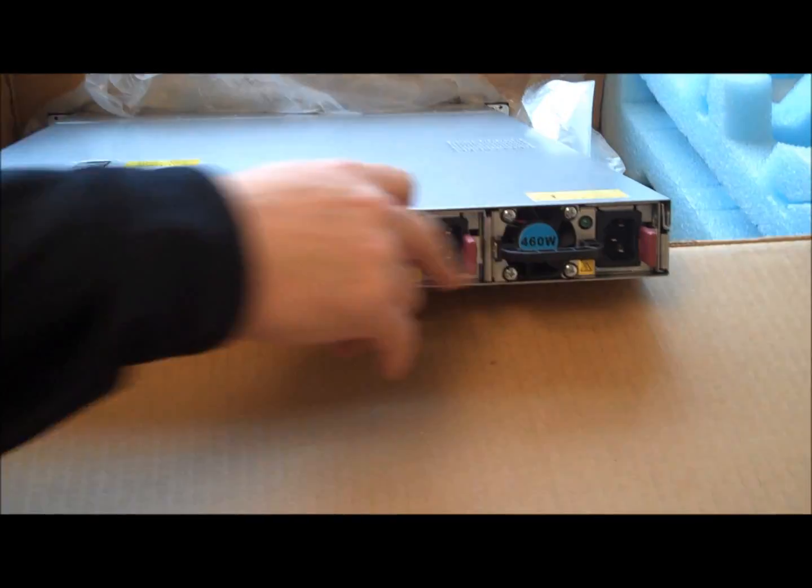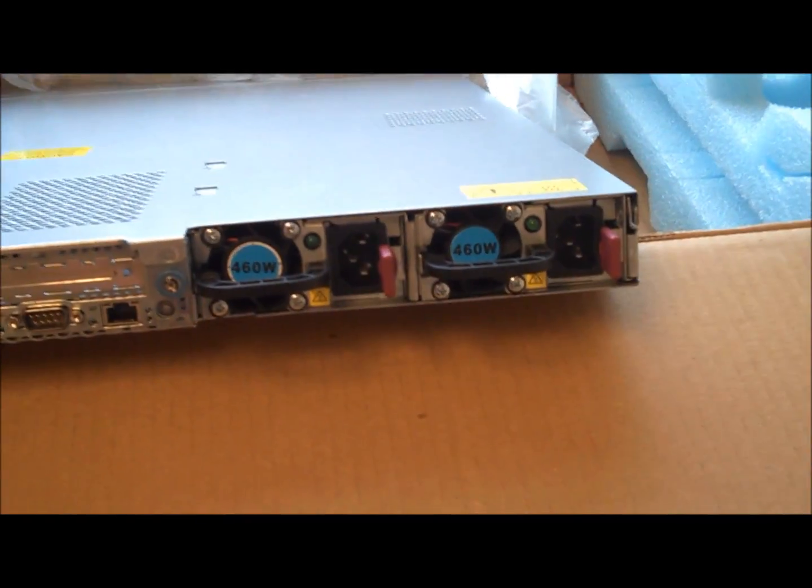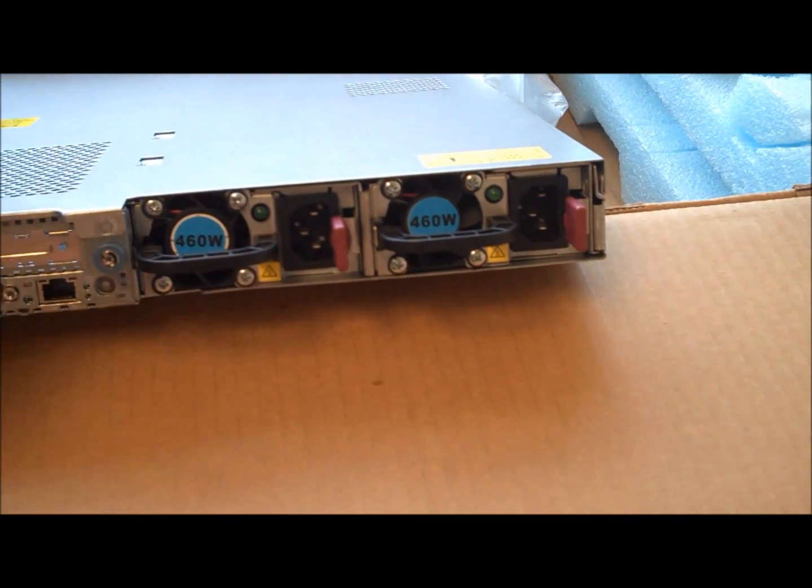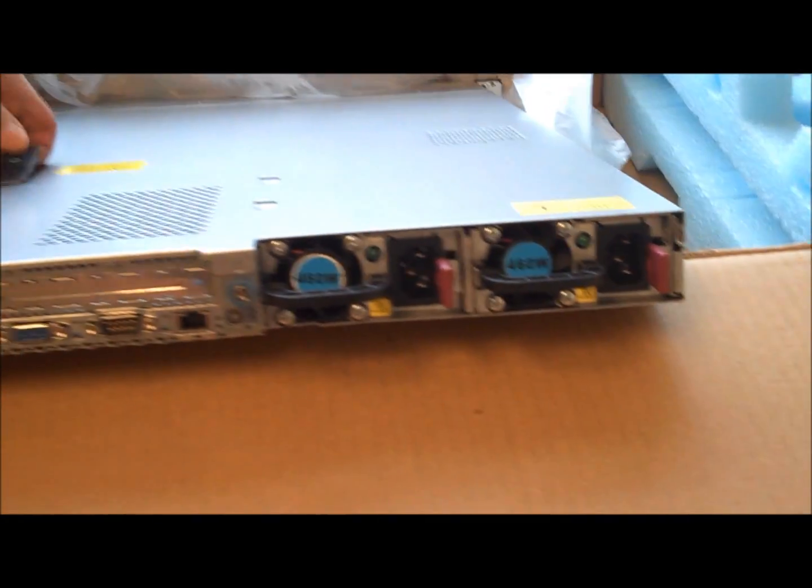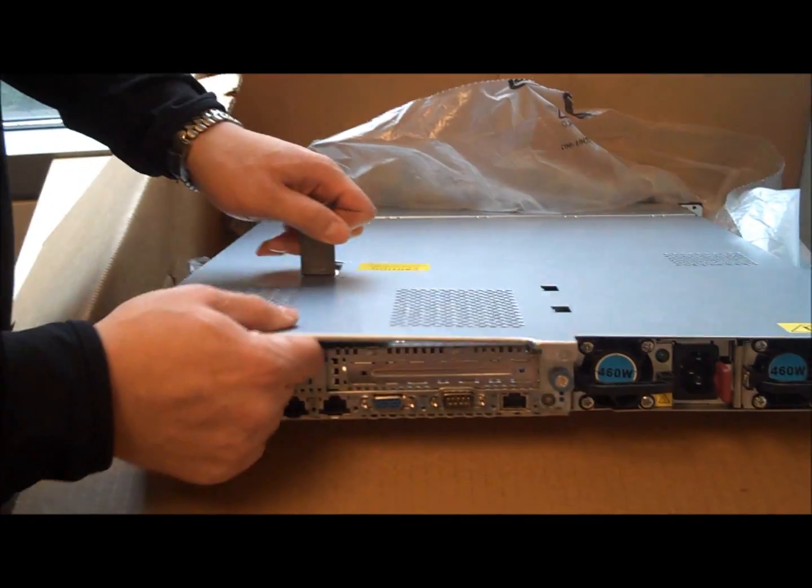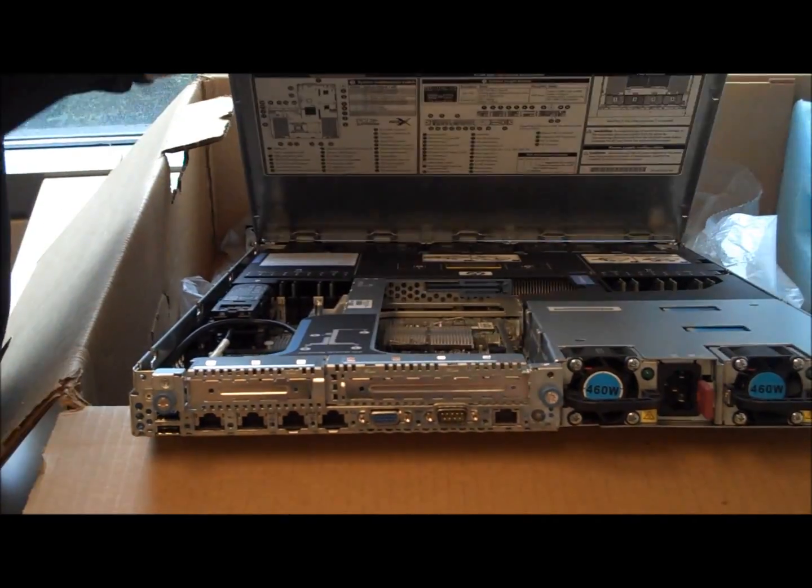You can also see we have dual fans here so there's redundancy on those. Let's pop the cover off and see what's inside.